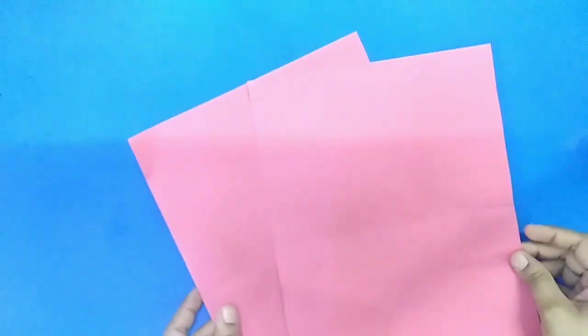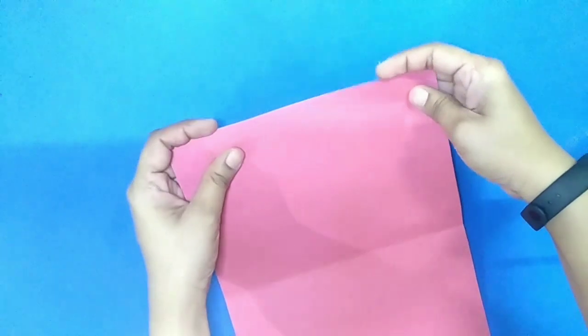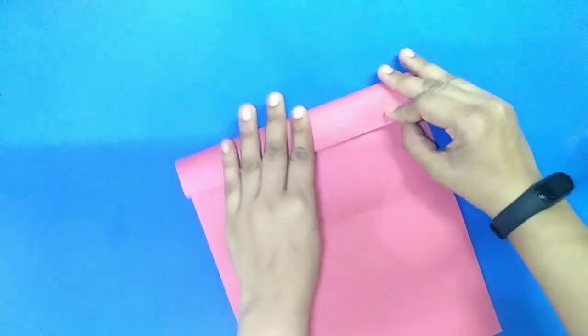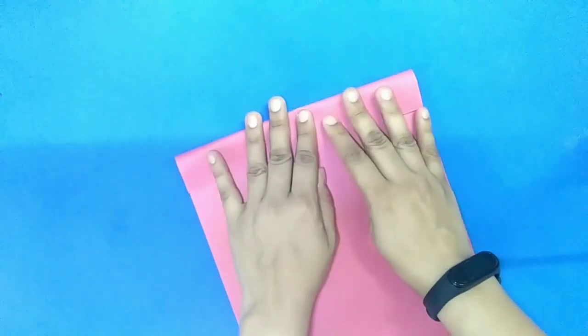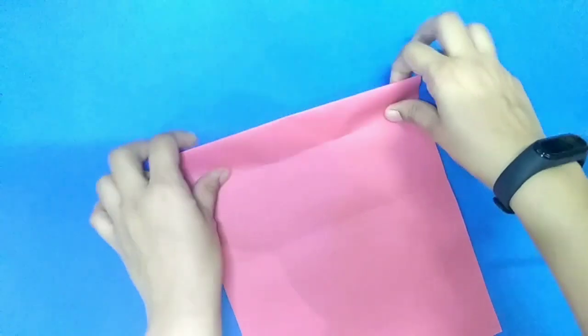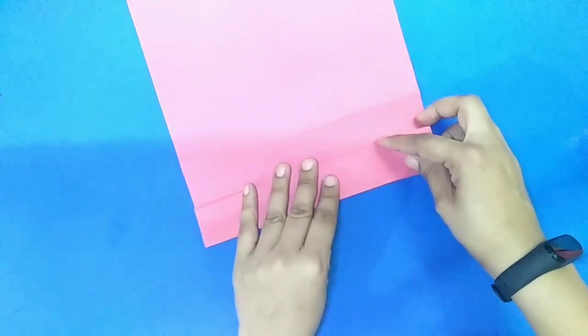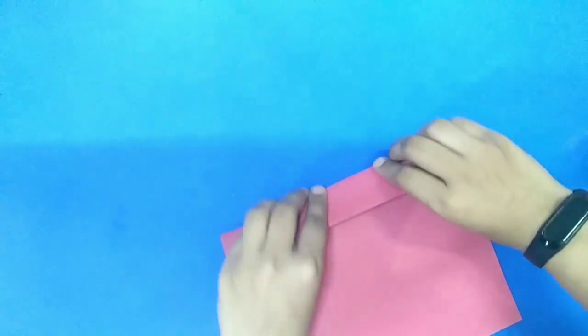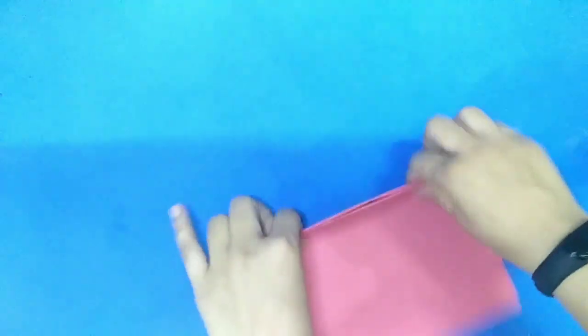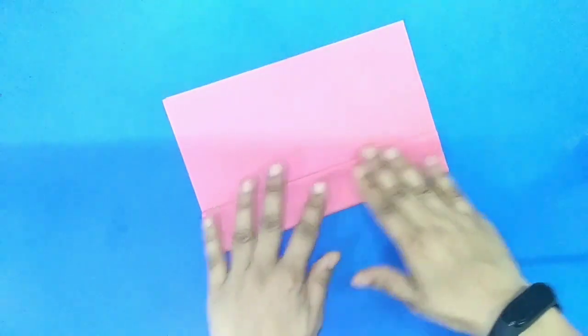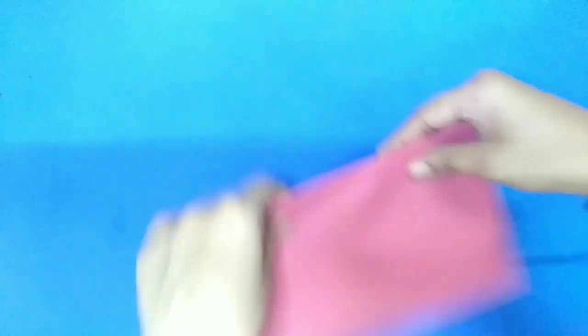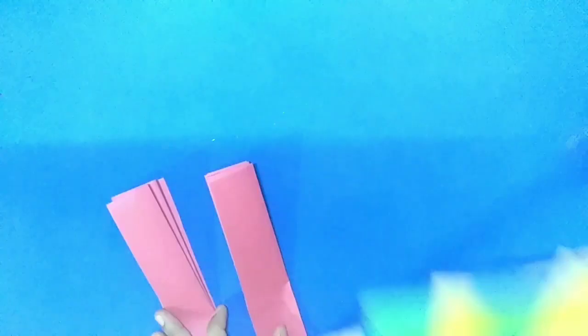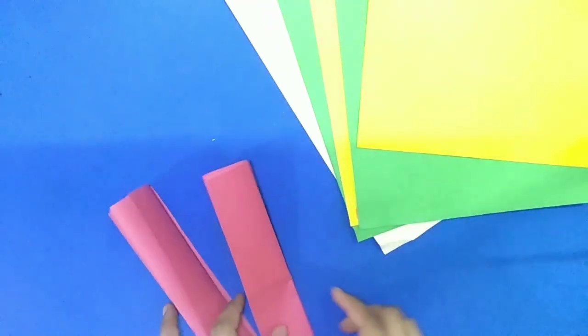Now we will take two same coloured sheet and we will fold these both sheet together in zigzag pattern. Like this. Both folded sheets are ready.